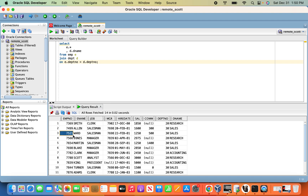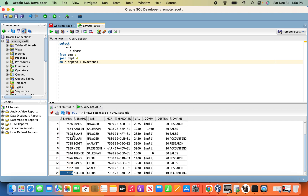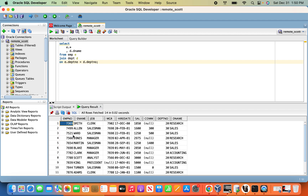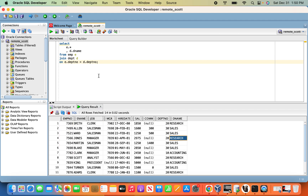For example, there are 14 employees. In the same department, we will select the target table.